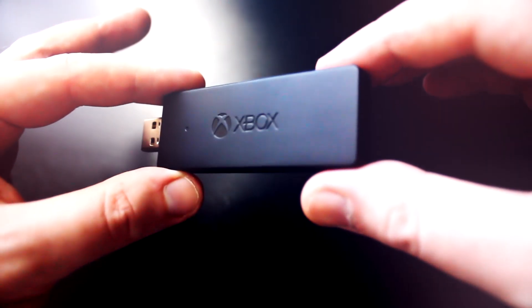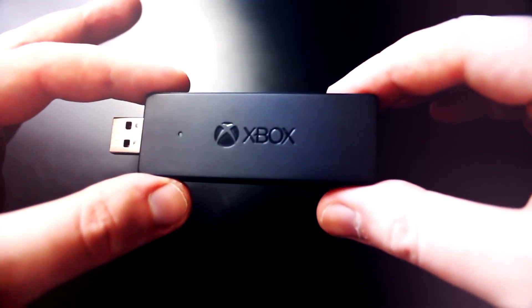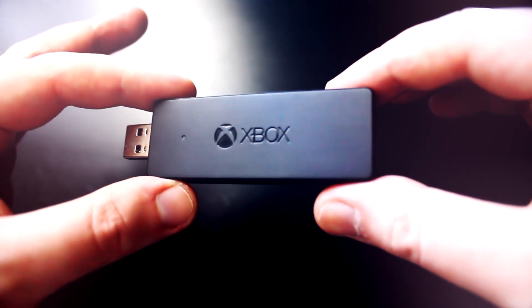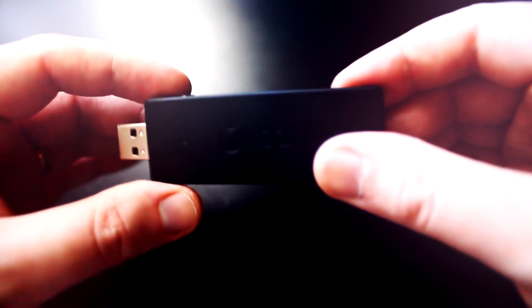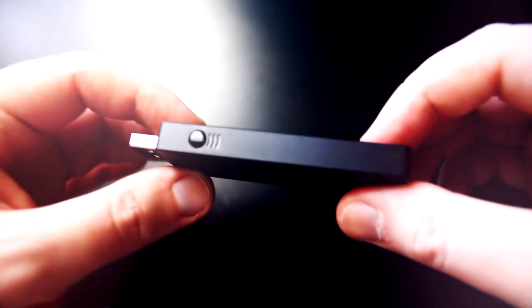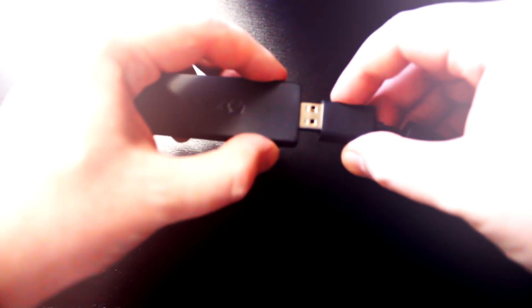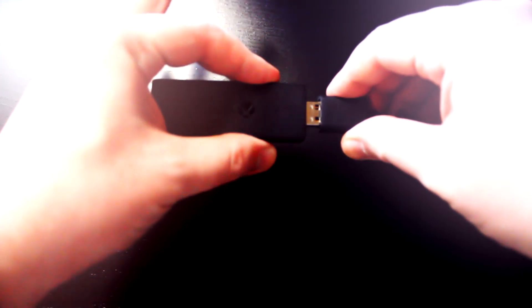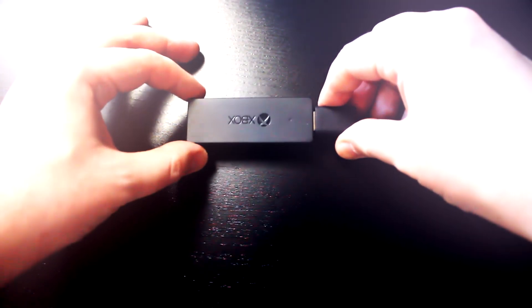For all systems and controller types, you're going to need the wireless adapter. As a quick note, the sync button is on the side. It comes with an extension cable. Connect it to your PC and let the drivers update automatically.